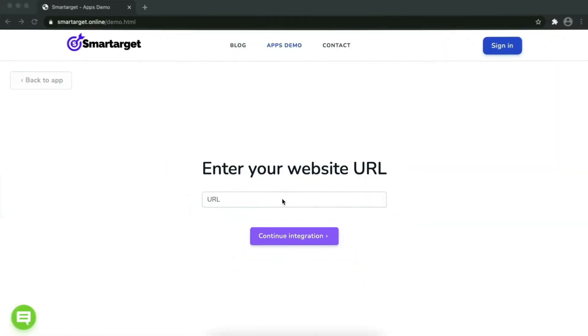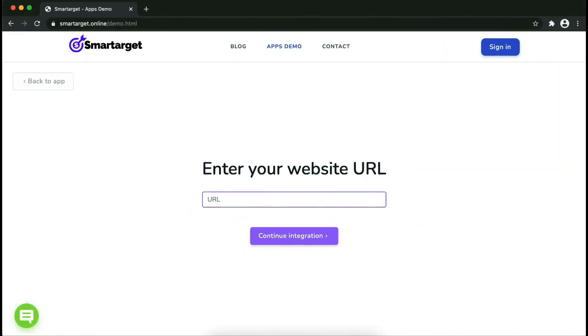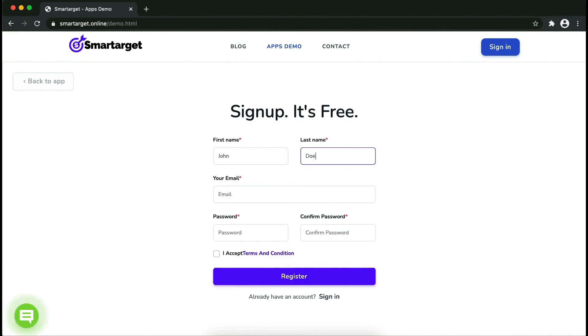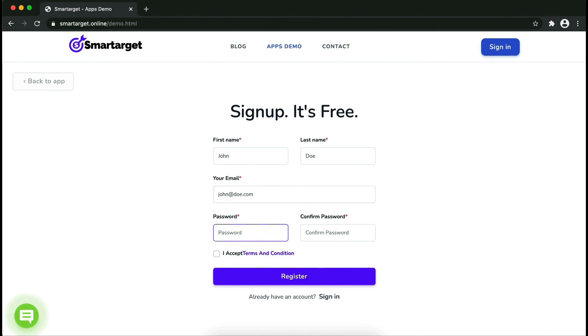Now let's start to integrate Smartarget on your website. First, enter your website URL and click on Continue Integration. Fill in your first name, last name, email address, and password. Please make sure you write your correct email address so we will send you a verification email.